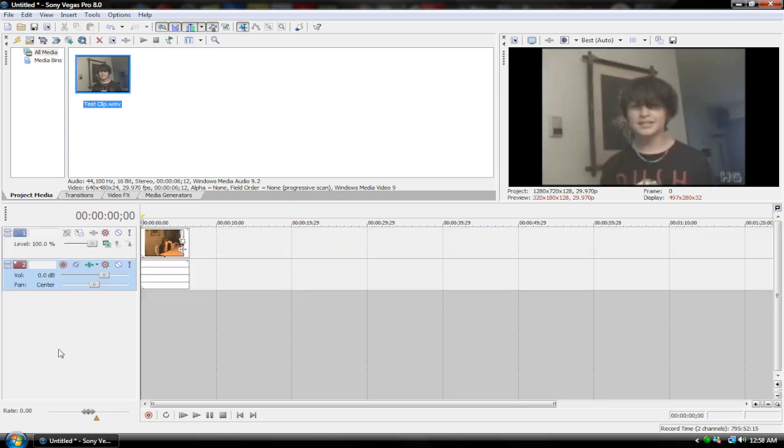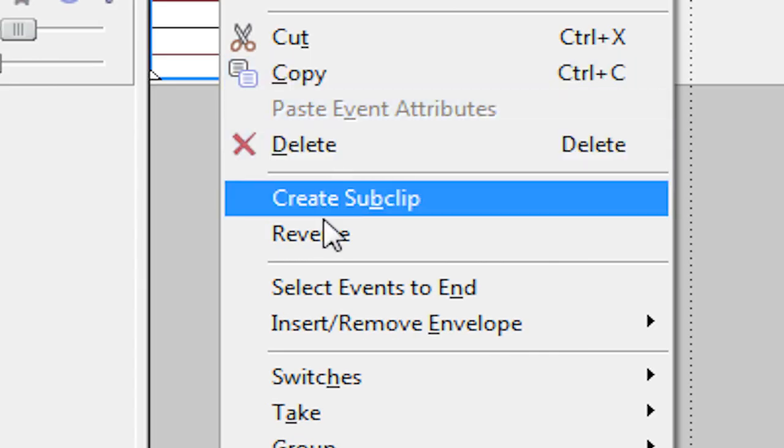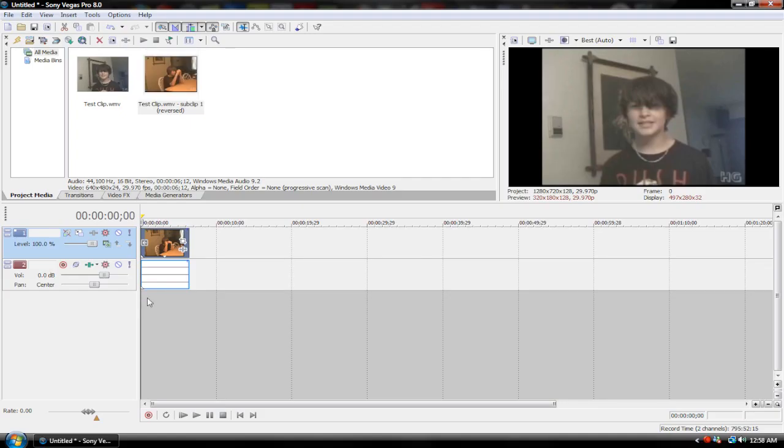First of all, let's go over reversing a clip. All you got to do is right click on your video clip and hit reverse. It's as simple as that.